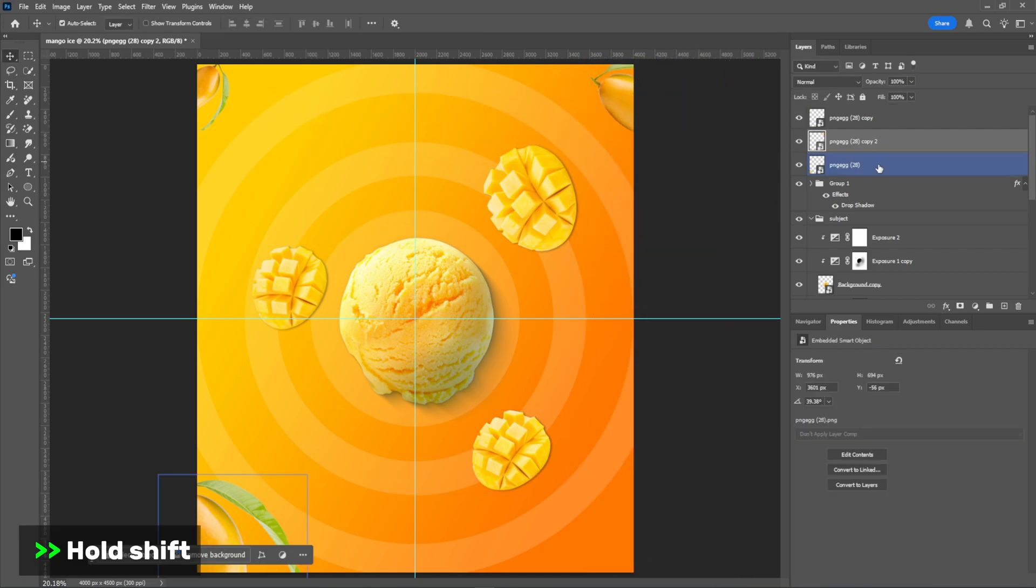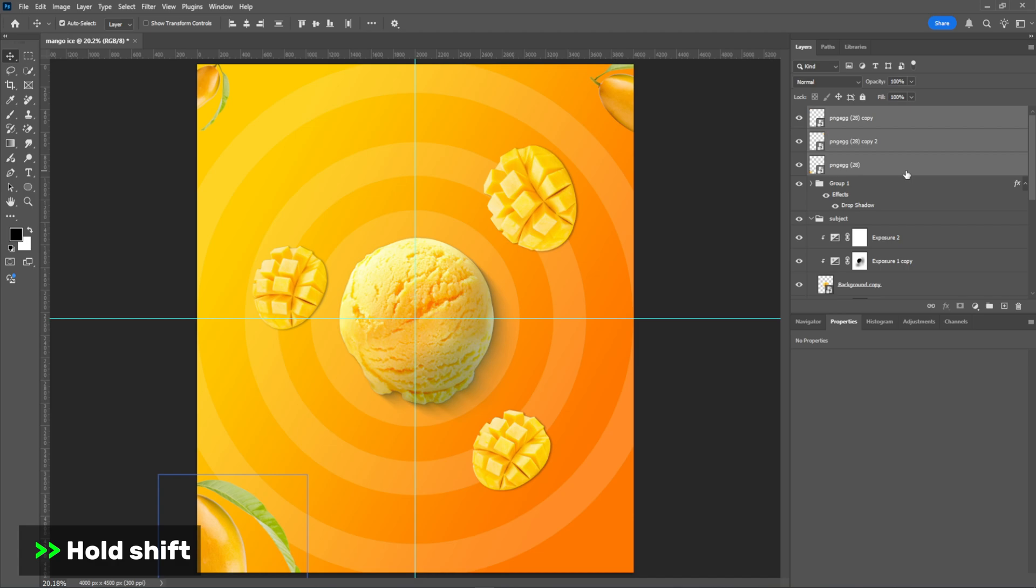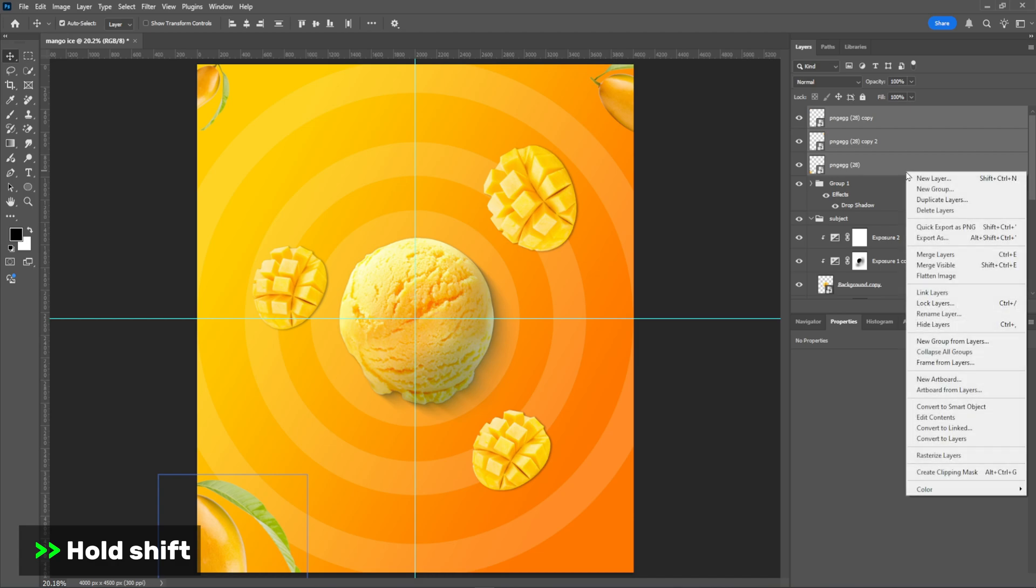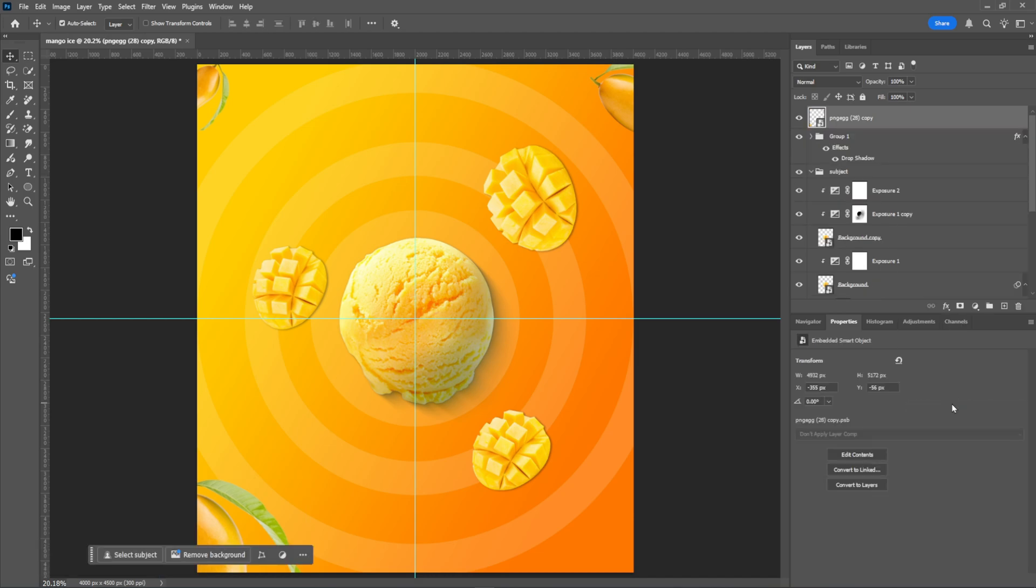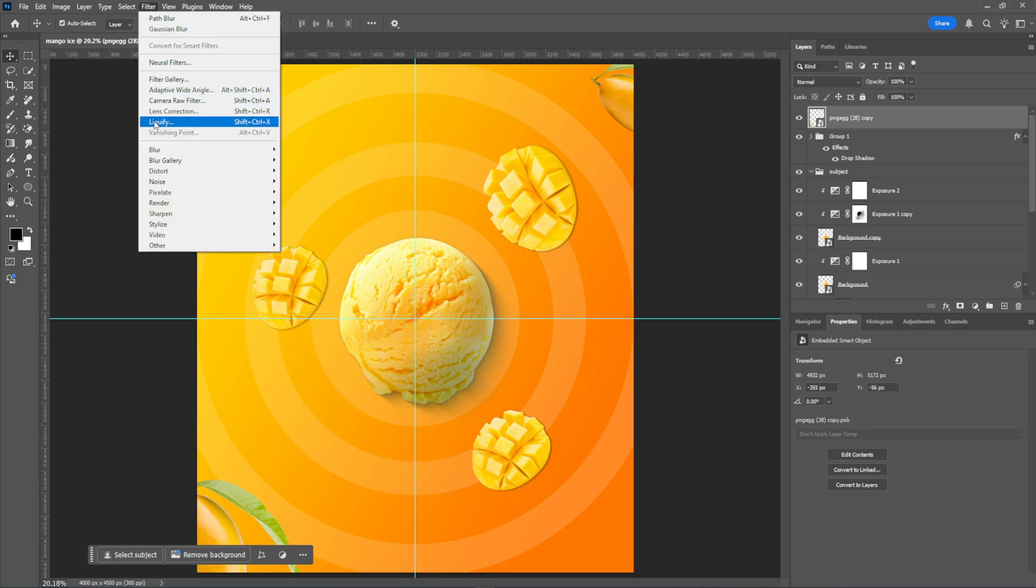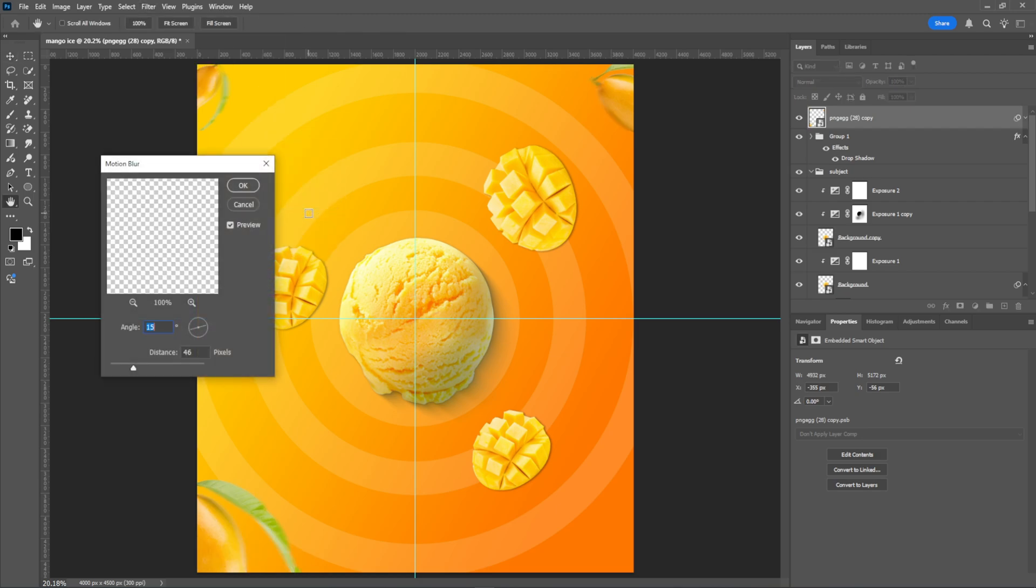Hold Shift to convert all the layers into a smart object. Now go to Filter, then Blur and select Motion Blur. Adjust it according to your needs.